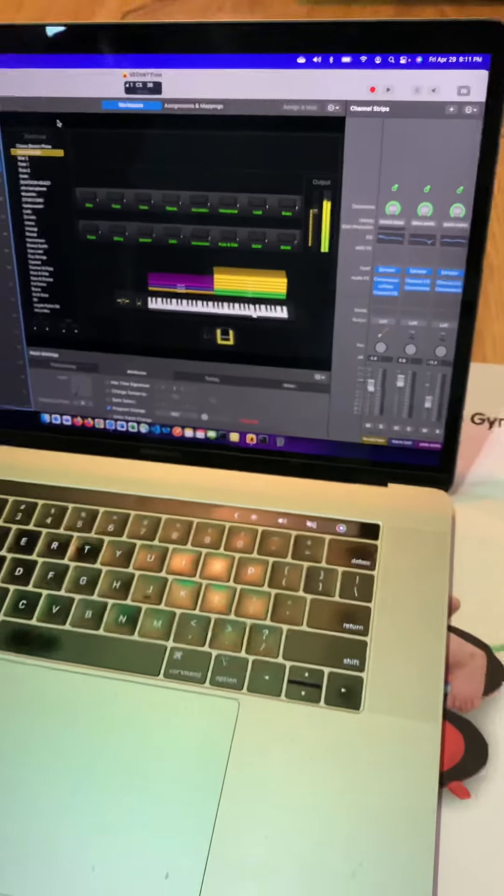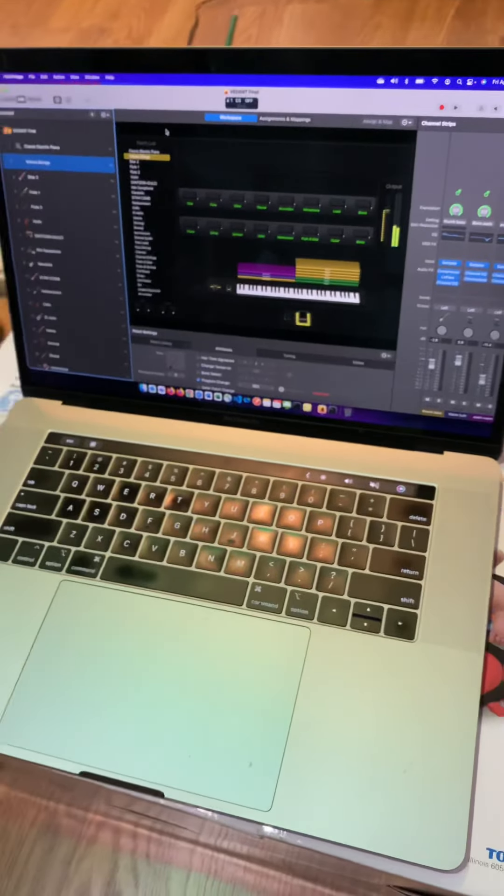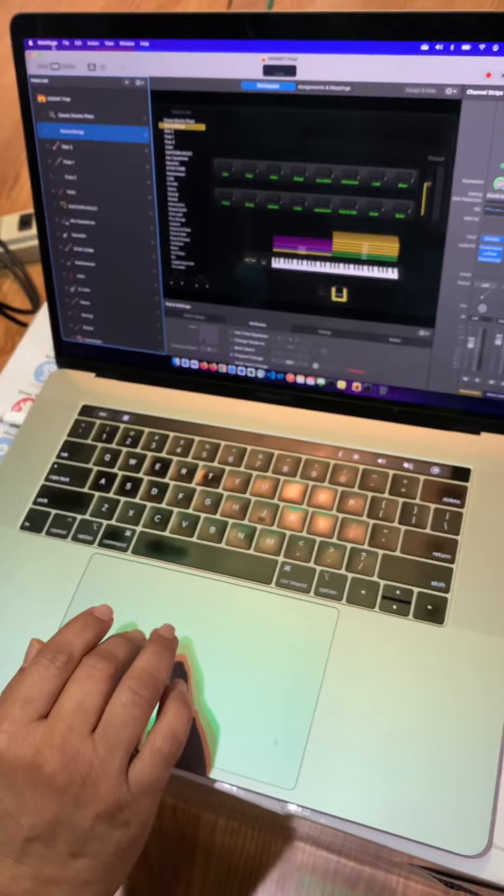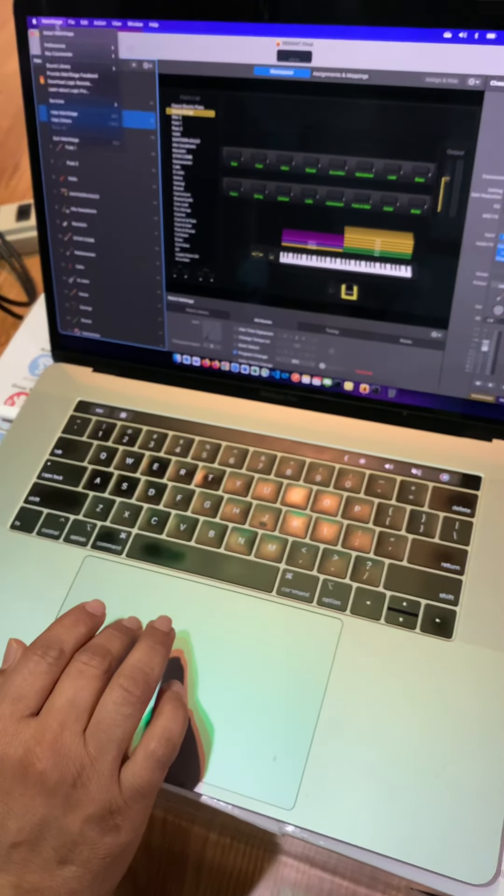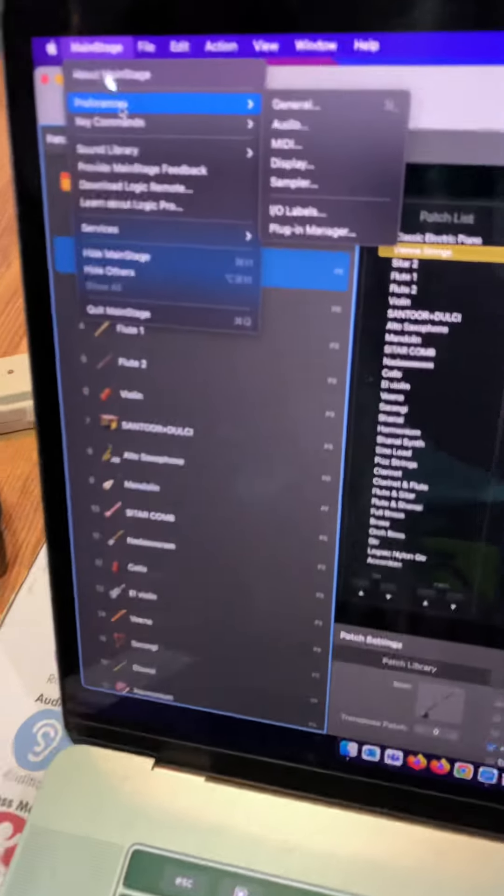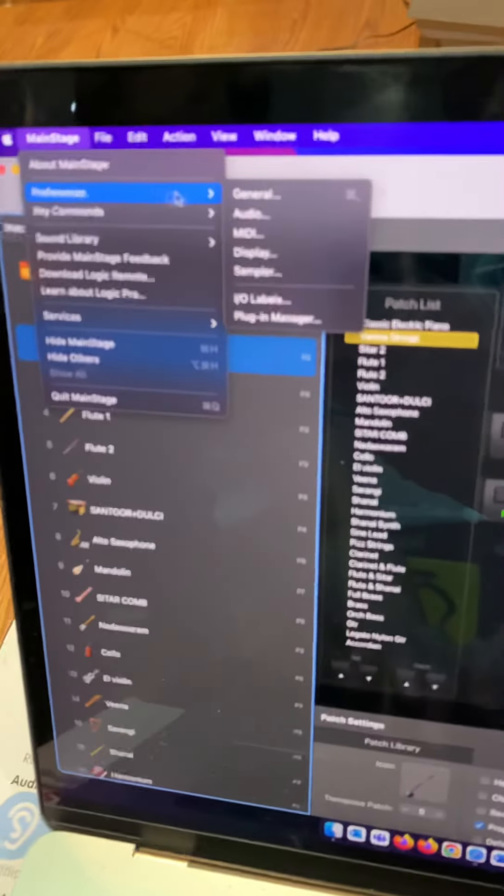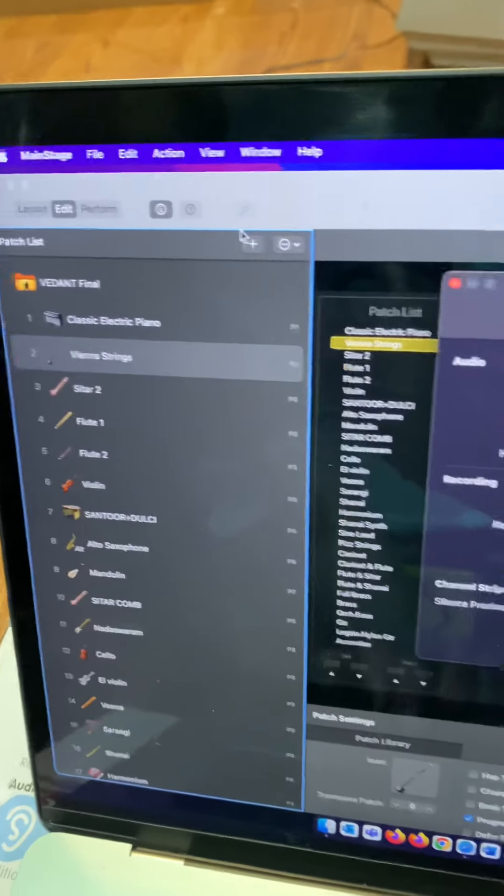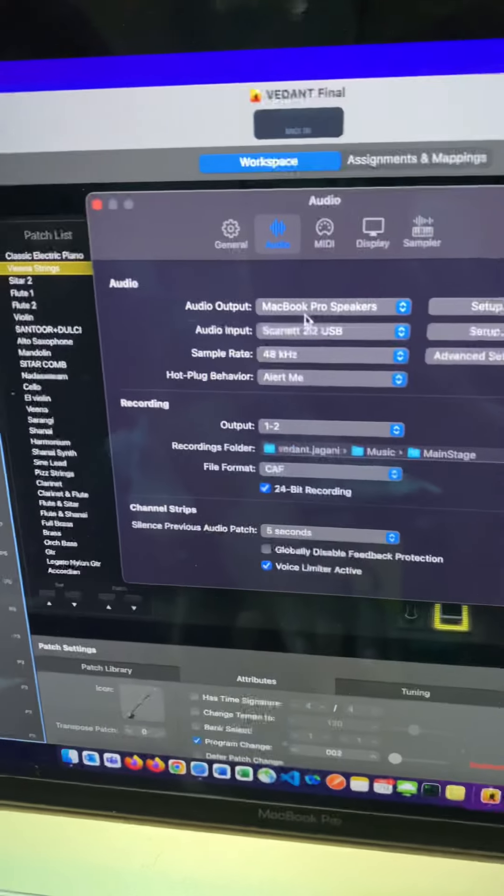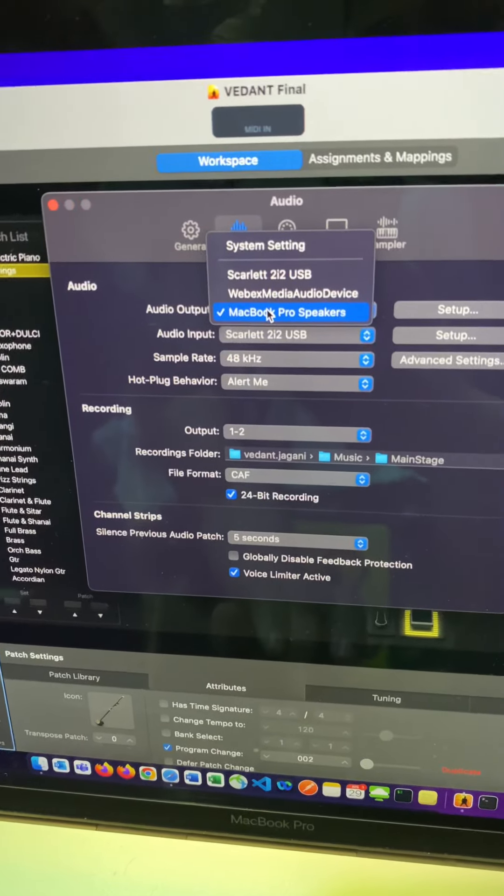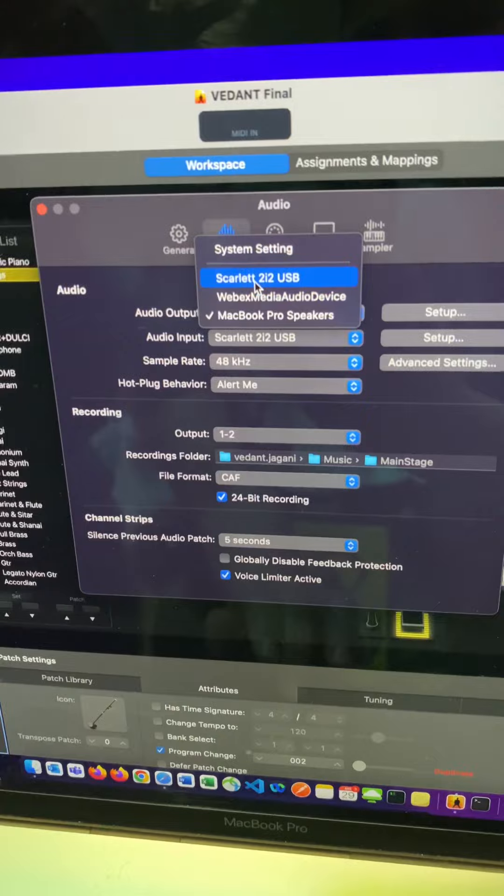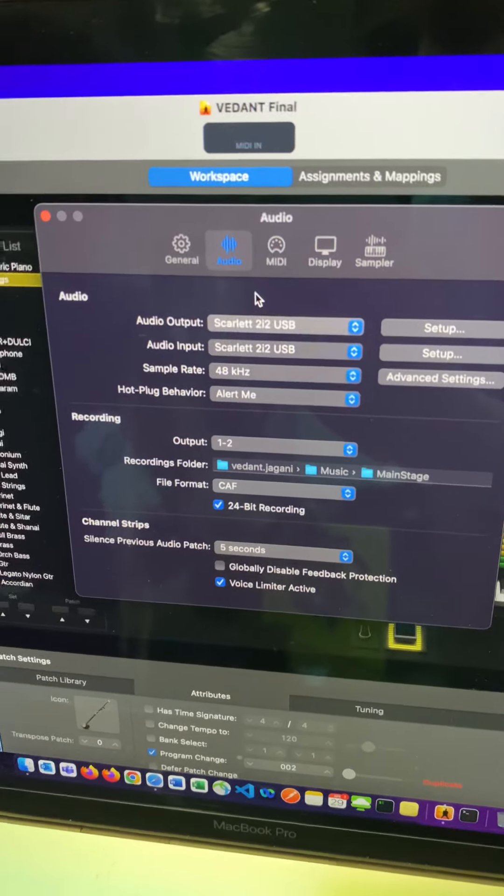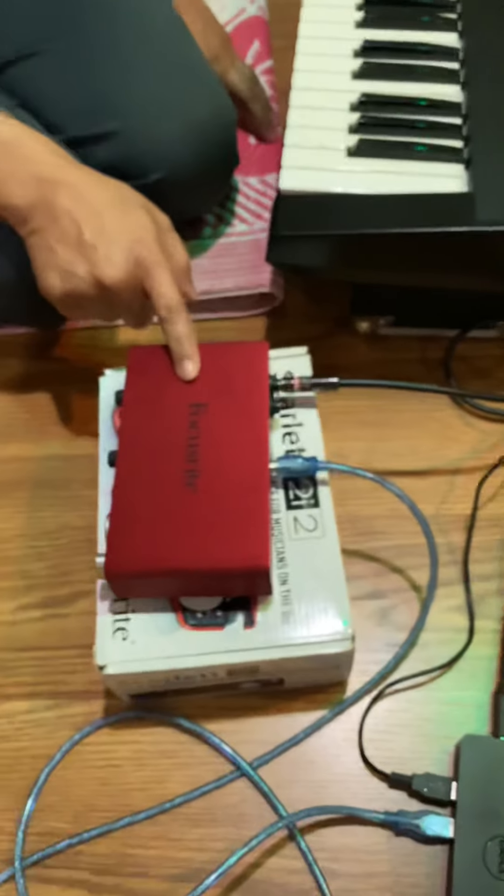But if I go here in the preferences, audio output is going to be 2i2 USB, so sound is coming from here now.